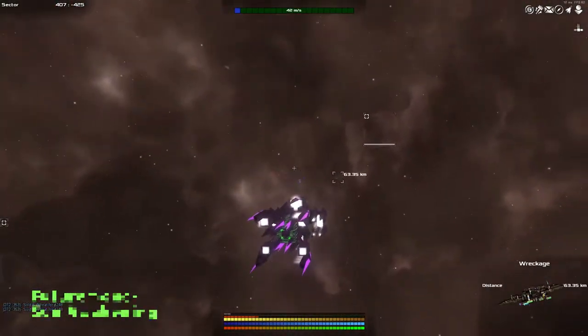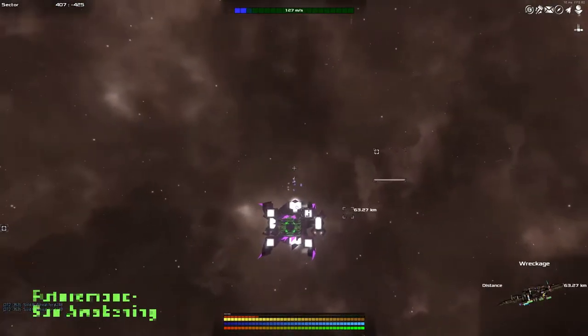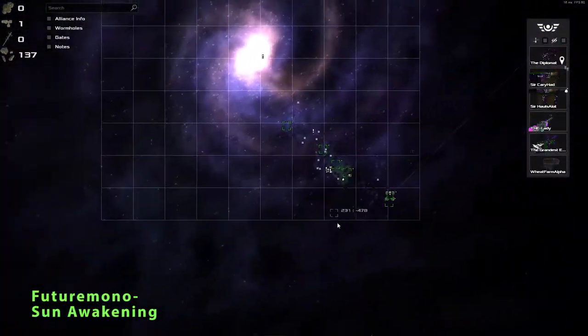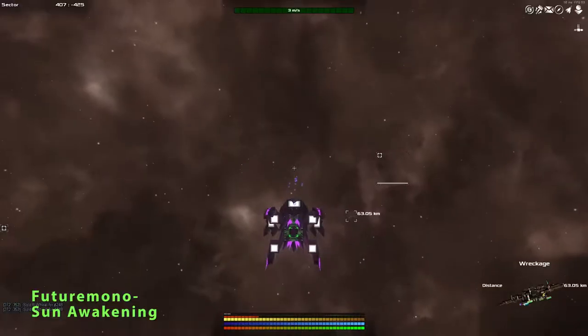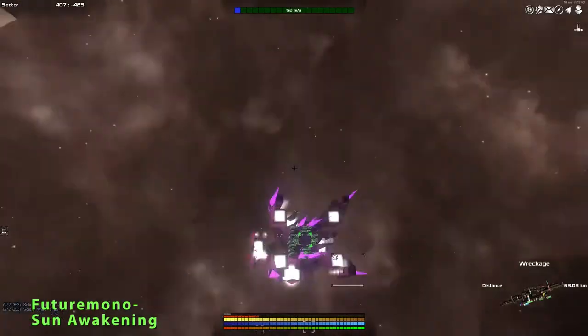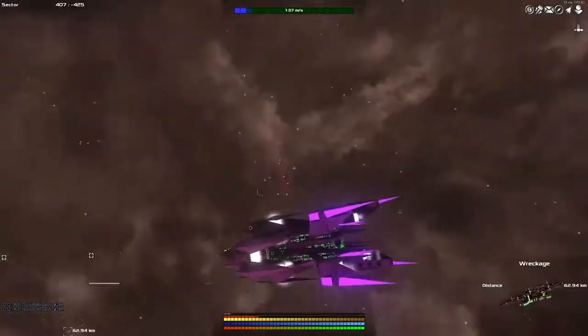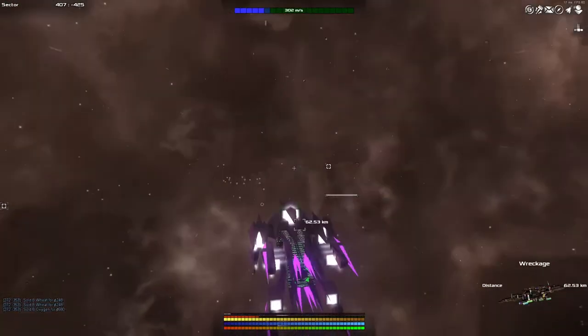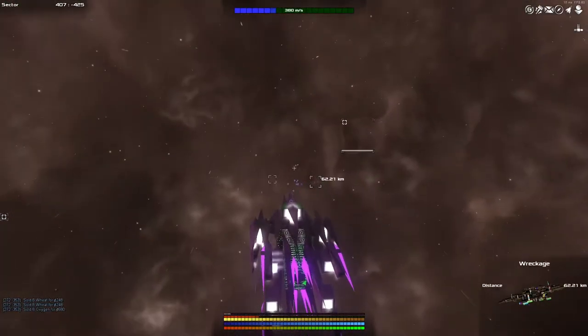Hey guys, and welcome back to Avoria, the spaceship building galaxy exploring, resource trading, pew pew gunning game of excitement and wonder.